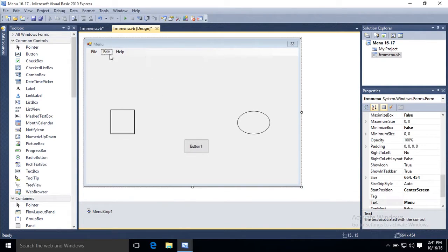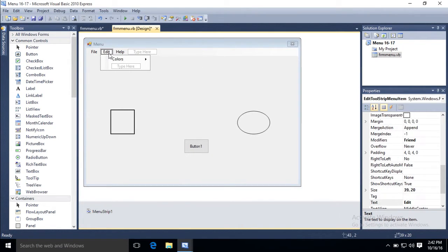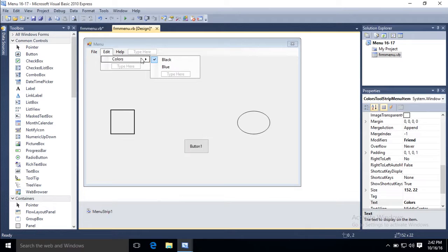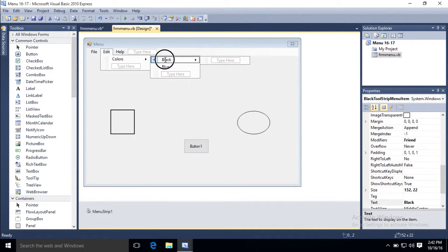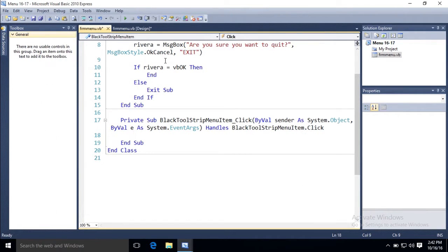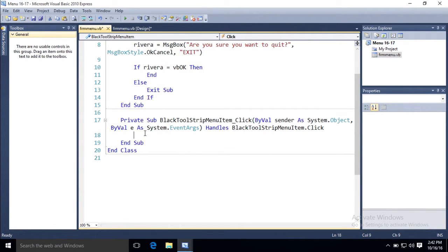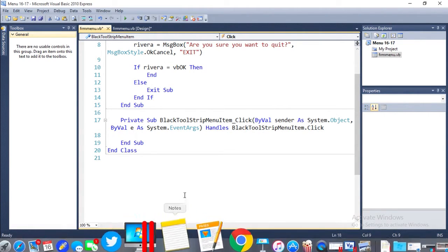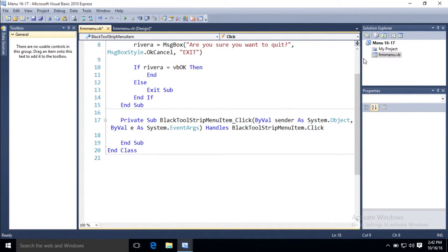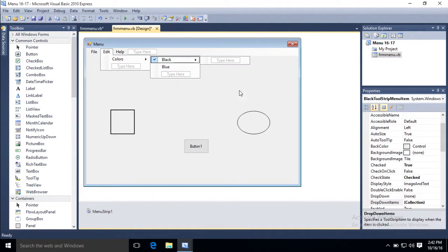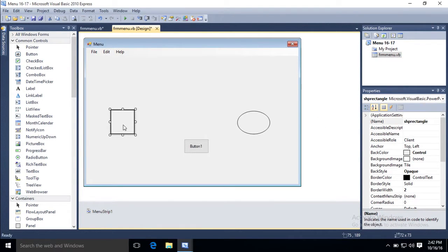What to do if they click black? Well, double click. Ah, black tool strip menu item. All the coding here is if I press black. So what's the first thing I want to do? I want to change the colors black. Or they're already black because it's got the check mark. How do I change these shapes to black?